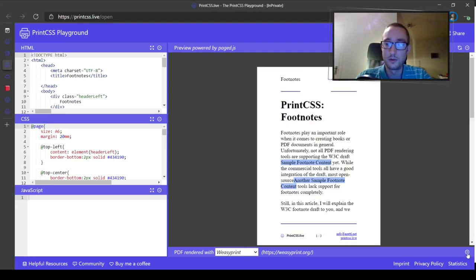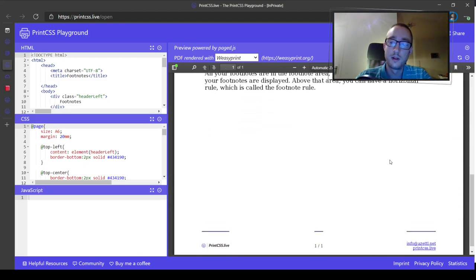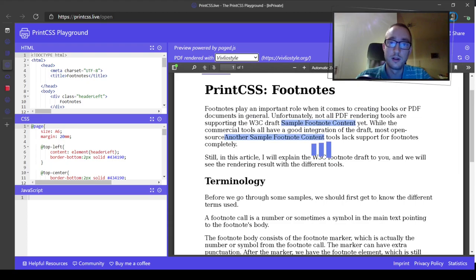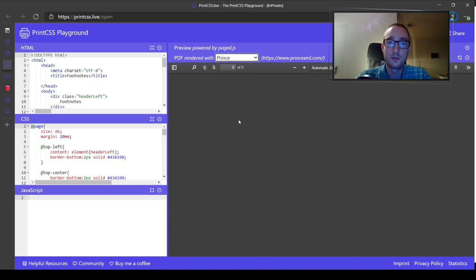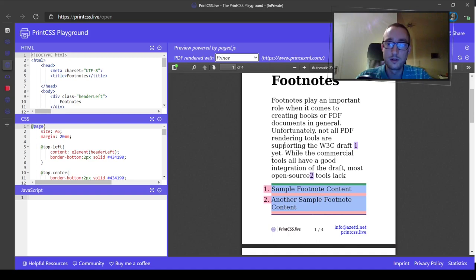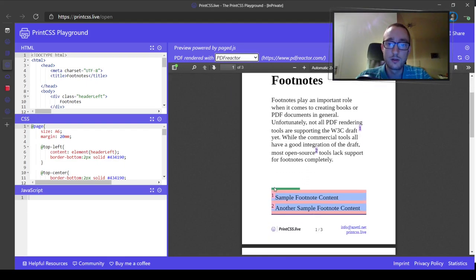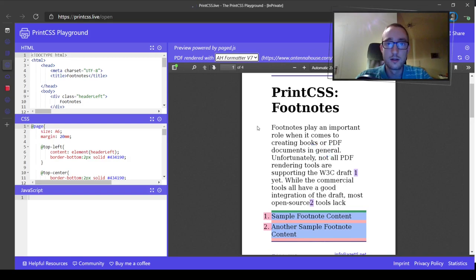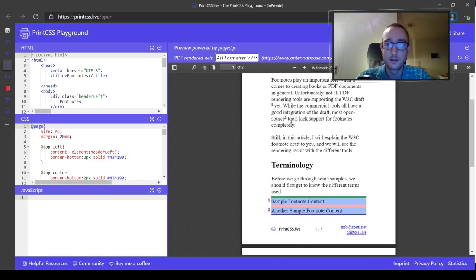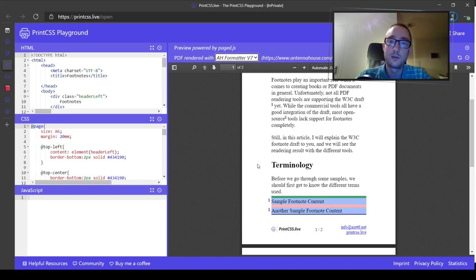VCprint, for example, doesn't have footnote support, while WeasyPrint will show the footnotes with the sample footnote content. If you compare that with Prince, we see the whole thing looks different — with the numbering one and two there. PDF Reactor has a slightly different style again compared to Prince. And with Antenna House, there is yet another slightly different style. In this way you can compare the different rendering tools and choose which is best for your current use case.